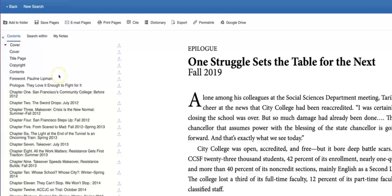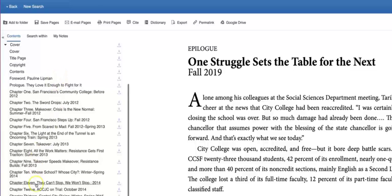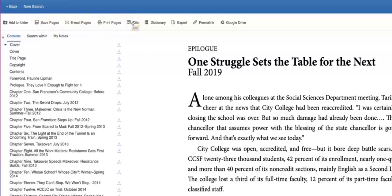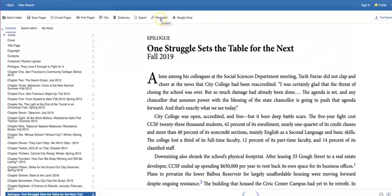From here, using the left side or the top navigation, I can search within this chapter, move to another chapter, and have access to the tools for saving, citing, and the permalink.